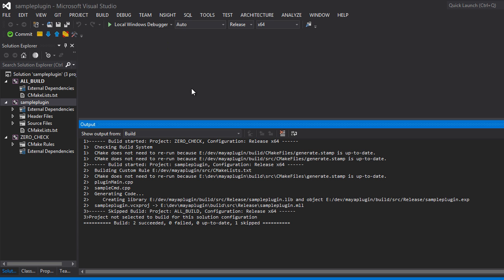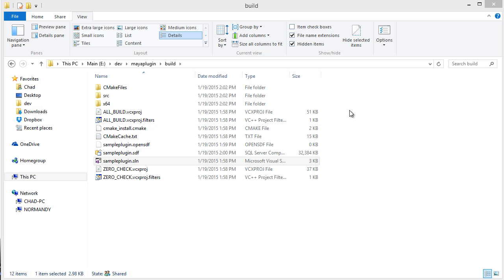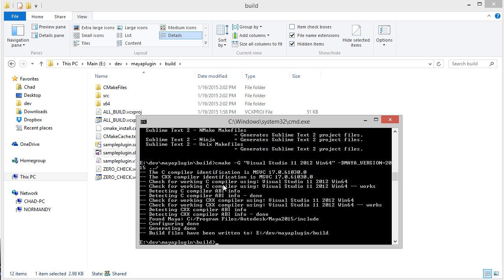However, we typically don't want to have to open Visual Studio to compile our plugin. This is especially the case if you're in a studio and you have a lot of plugins to compile. Instead of compiling Visual Studio projects one way, and then on Linux or Mac having to type make, CMake provides a unified approach.